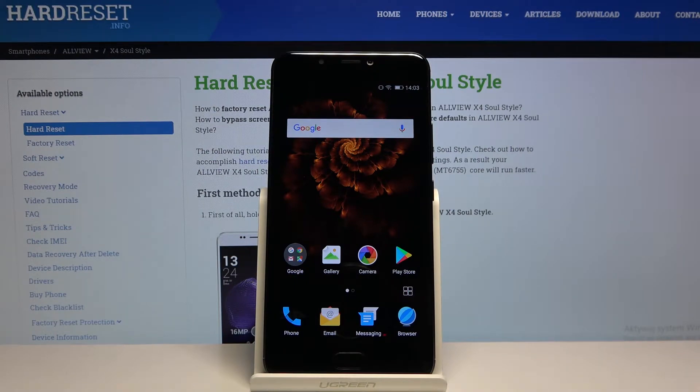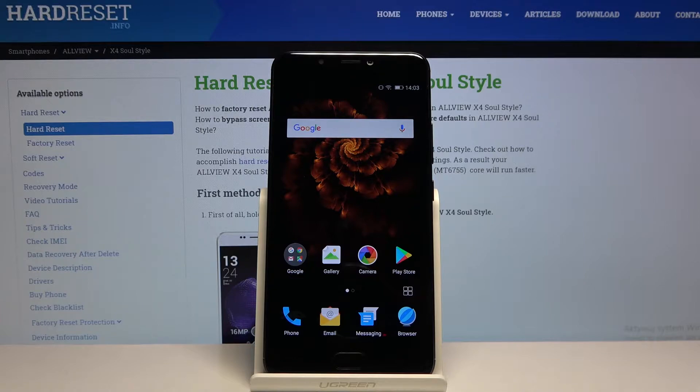Hi, in front of me I have Allvio X4 Soul Style and I'm going to show you how to enter the recovery mode on this device.